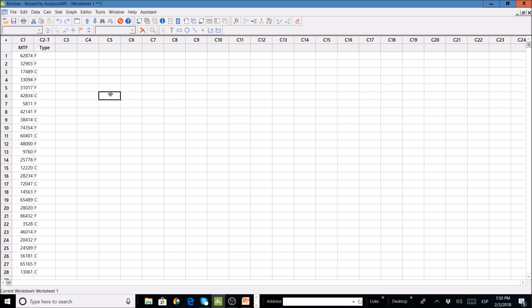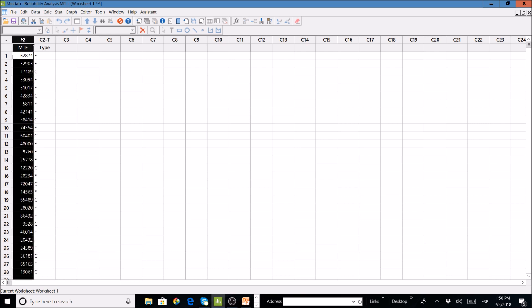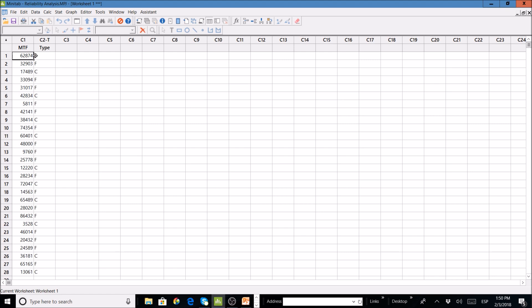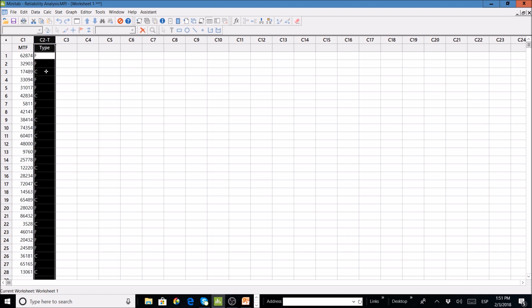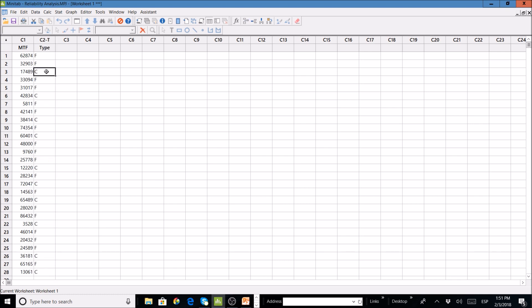Let's move to Minitab. Here we have data coming from trucks — failures from trucks. In the first column we have the miles to failure, meaning we have a failure at 62,874 miles. We indicate failures with an 'F' in the second column, and we are using censored data. There are units that have not failed when we collected the data, so for a running truck at 18,489 miles we use a 'C'. We have some C's and some failures, and this is the data Minitab uses for fitting the model.